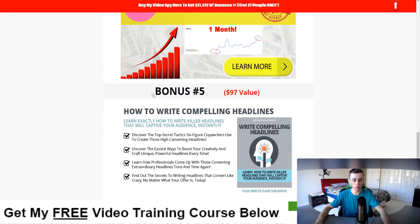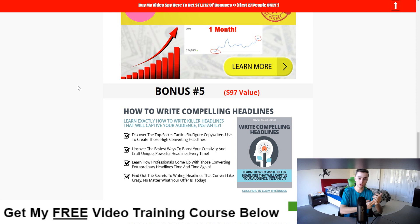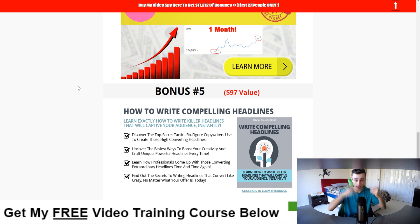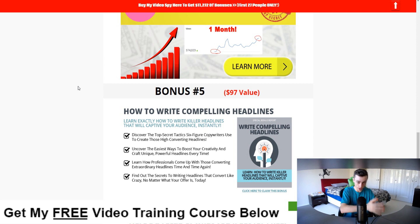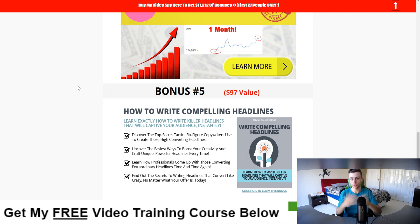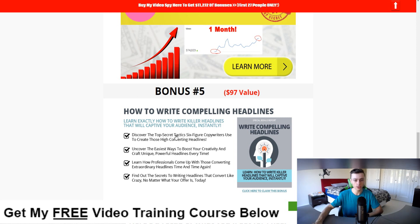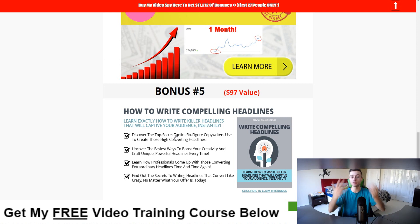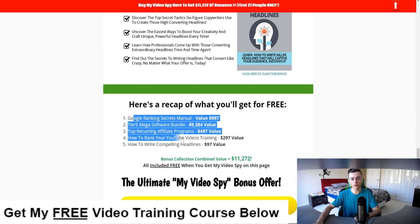Bonus number five ties all the bonuses together. Imagine being at the top of search for 'weight loss' or 'make money online' — but if you don't have a captivating headline that gets people to click, no one's going to watch your videos and you won't make any money. It's important to have a high click-through rate headline. Bonus number five teaches you how to write compelling headlines that literally force people to click your video.